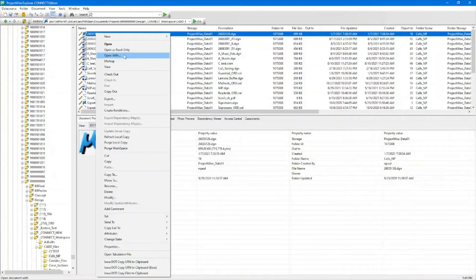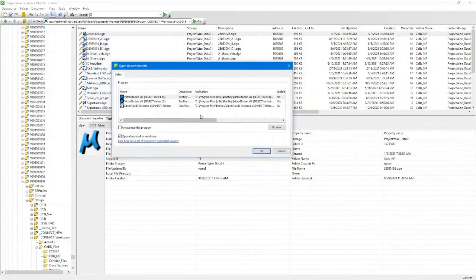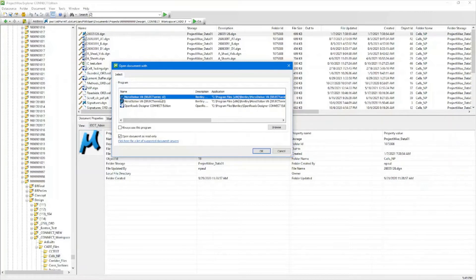To do an Open With — this is useful currently with the way things are. If you need to open a file with the older SS10, or if you need to open it with Connect, you'll select the right click Open With. It will prompt you with the document select dialog and you can choose which version of MicroStation you want to open this with, and the same thing with other programs.